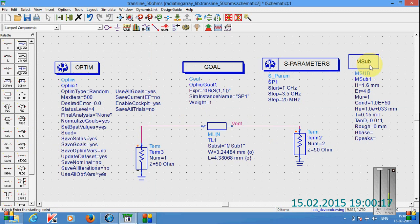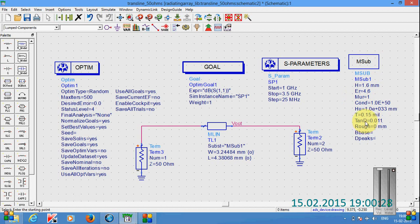Here I have entered the parameter values for the microstrip line substrate, that means height, epsilon r and then conductivity and then thickness of the conductor and then tan d, that means loss tangent.